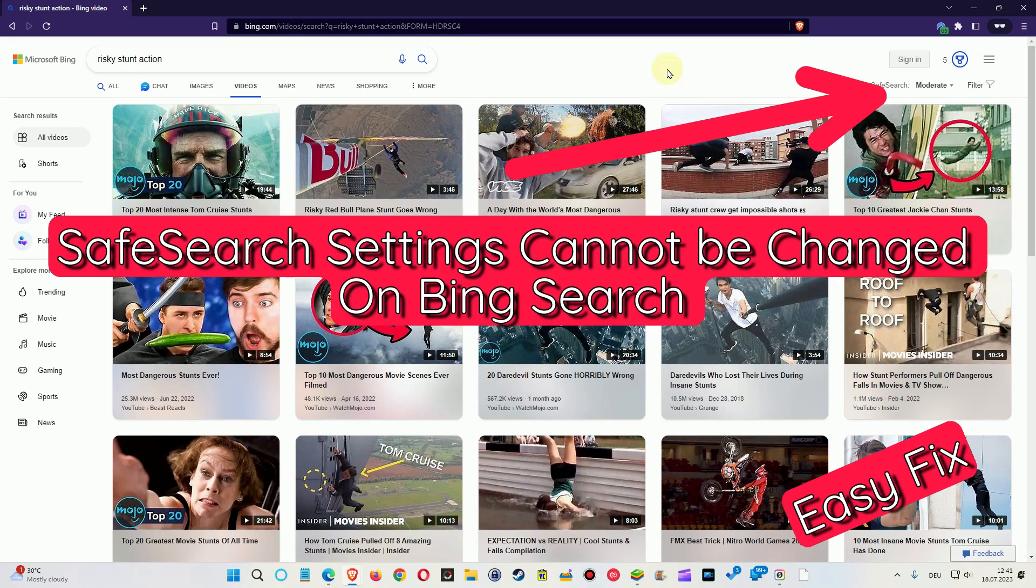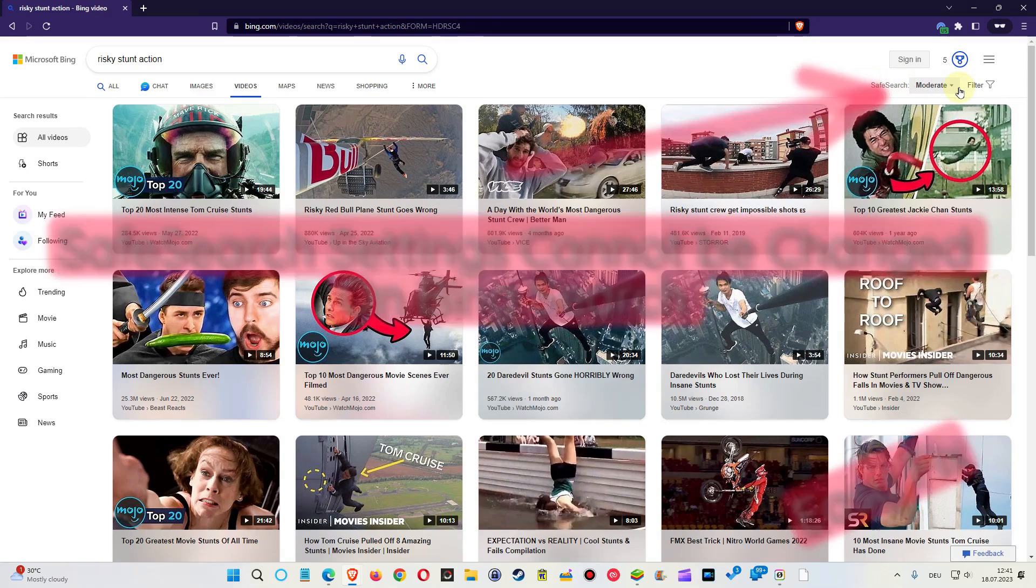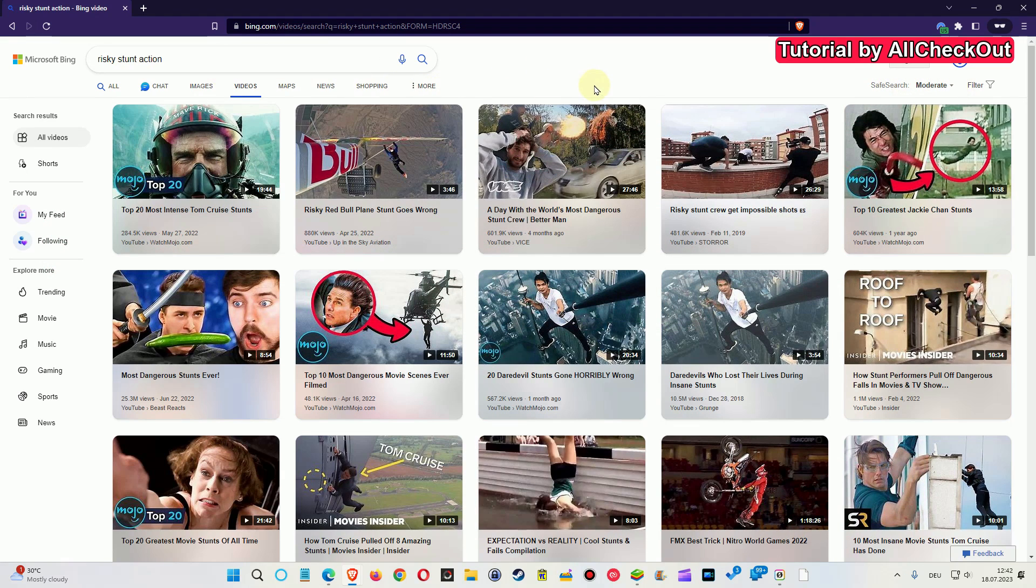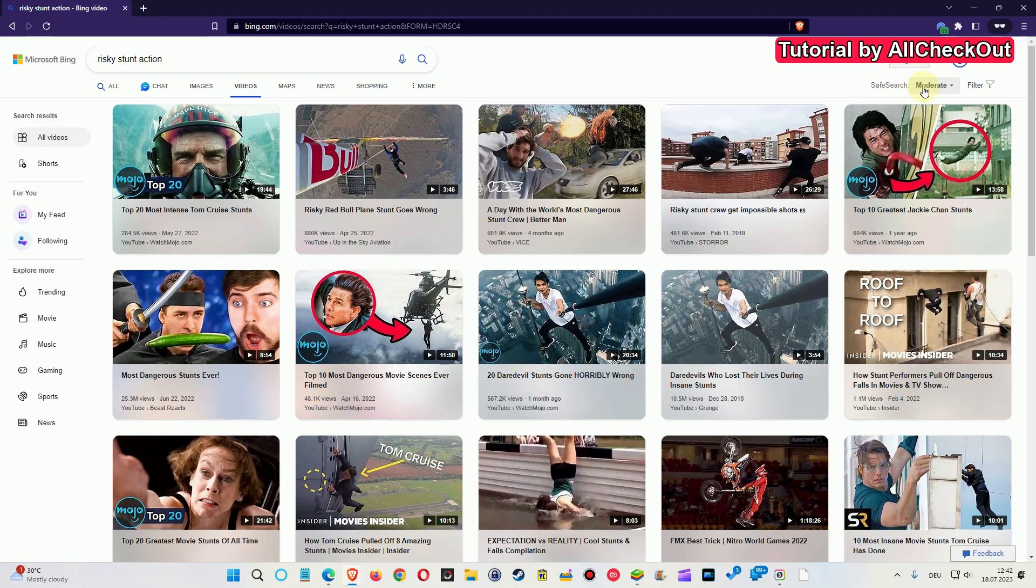Hi guys, welcome to this short video about the question: what can we do if the safe search option on Bing is not working properly anymore? One of my subscribers asked me last week, saying he cannot change the safe search mode anymore. It was always working and now it's not working anymore.